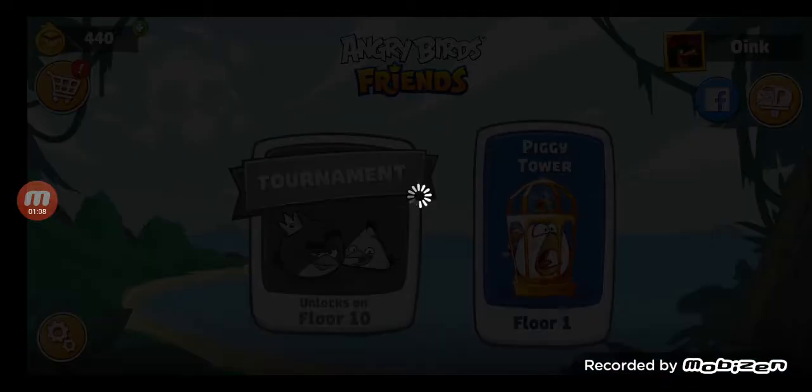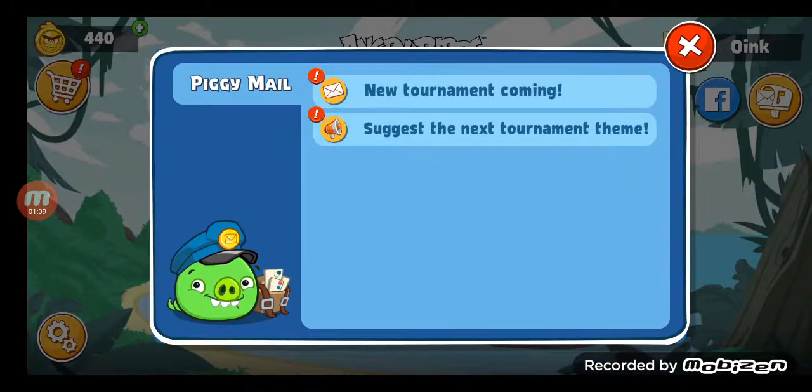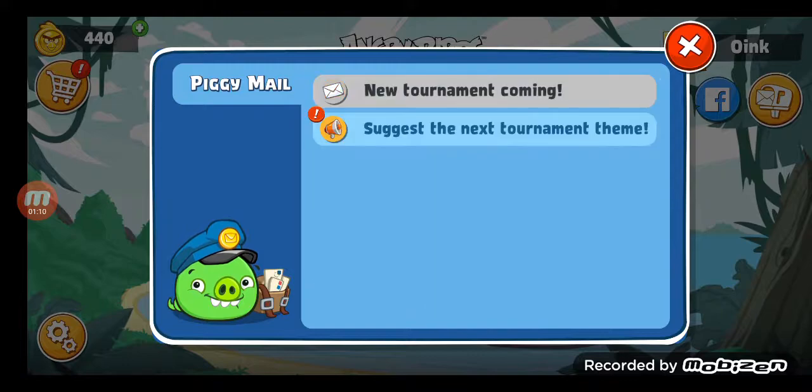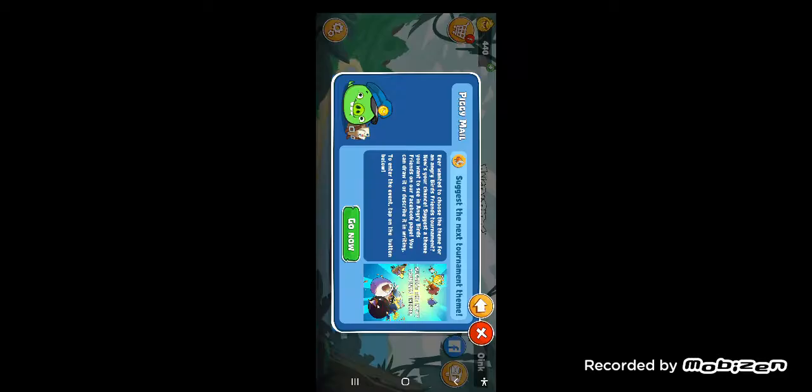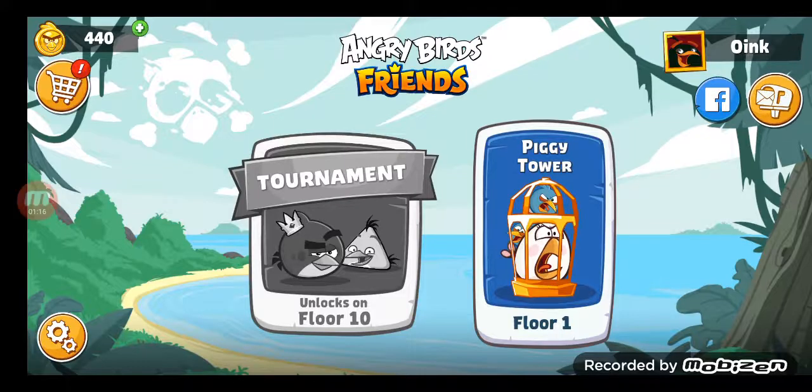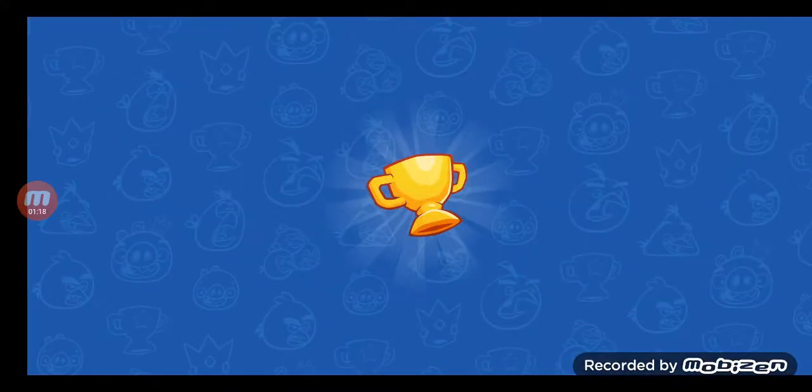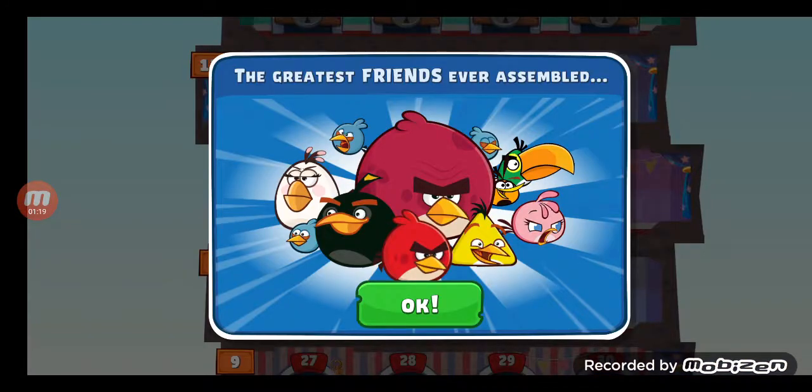You will never get an ad on this game. If you guys want an ad, you will never get an ad.